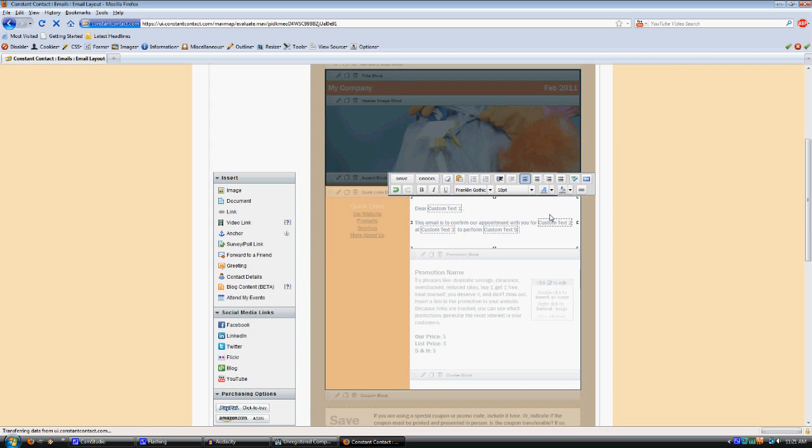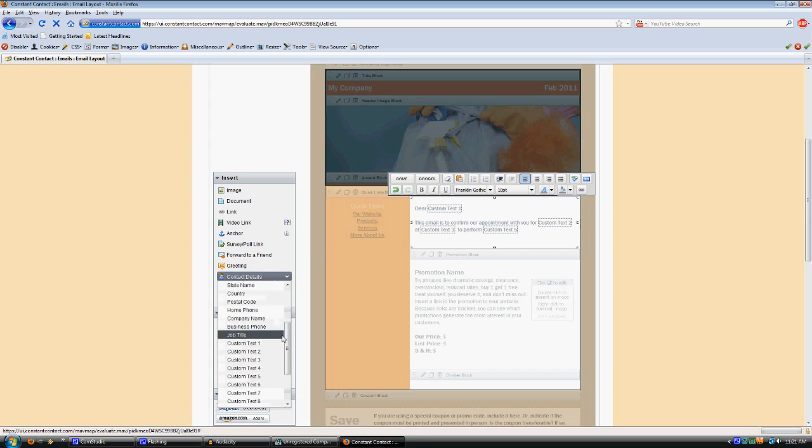Most of the time you would just customize this particular email for all your carpet cleaning jobs, so you wouldn't need that. But just in case, you have it at your disposal. Also, custom text six is the last done order date. You wouldn't need that in a job confirmation, but in your reminder letters, that's what you would use for that.